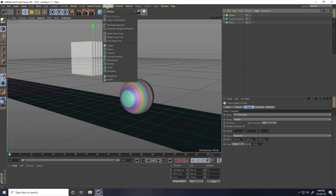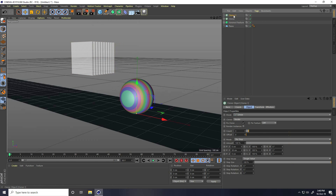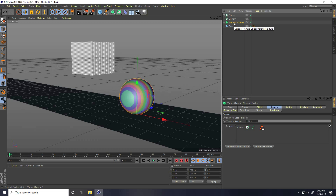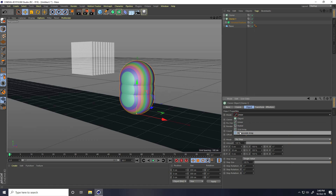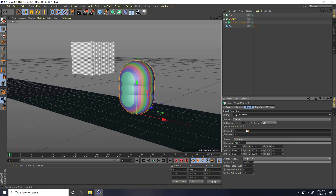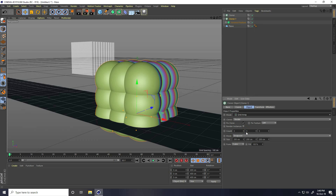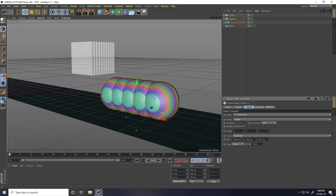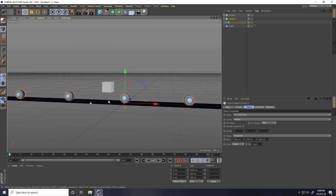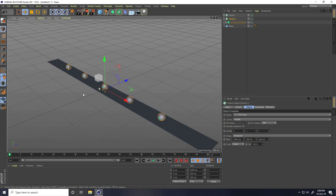One more time I take cloner. Select this Voronoi fracture tool and make change with Cloner 1. Select Cloner 1, same mode, use grid array, count 1 and 1, and first count increase like I take 5. Size increase like 5000 — 5000 is good.